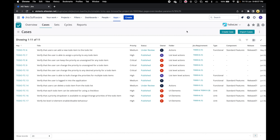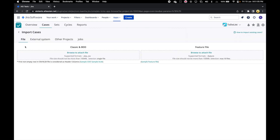On the cases listing grid, click on the import cases button. You should land on the import cases page and the file tab should be selected by default. You should see options to import cases from different types of files on this tab. To import cases from an Excel or CSV file under the Classic and BDD heading, let's click on browse to attach file.